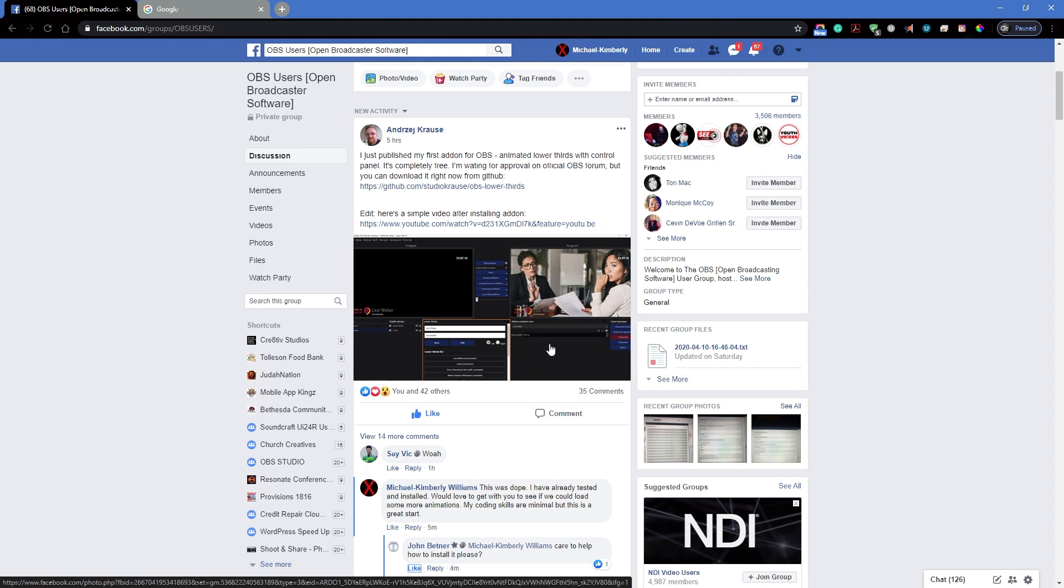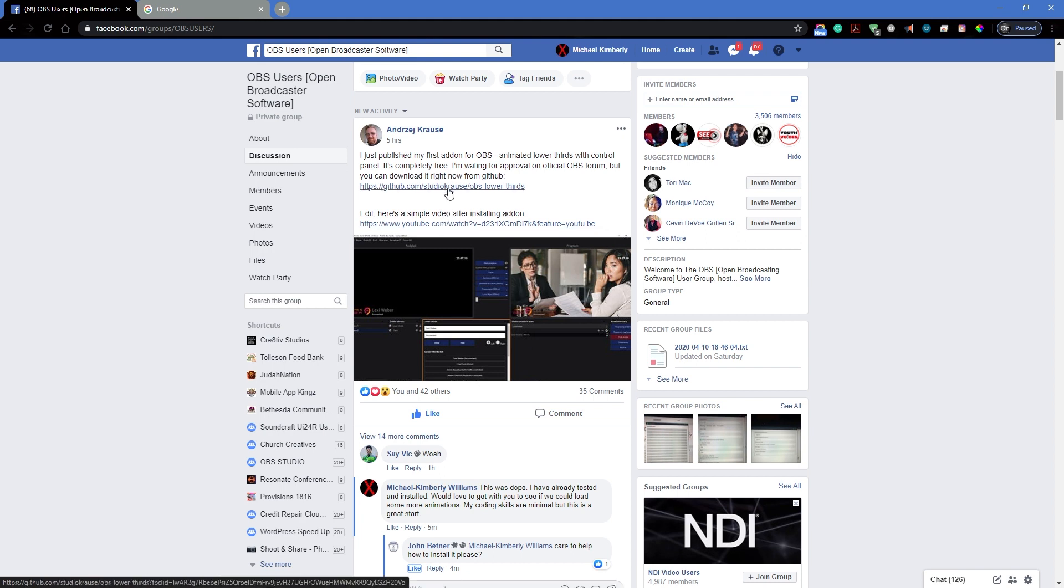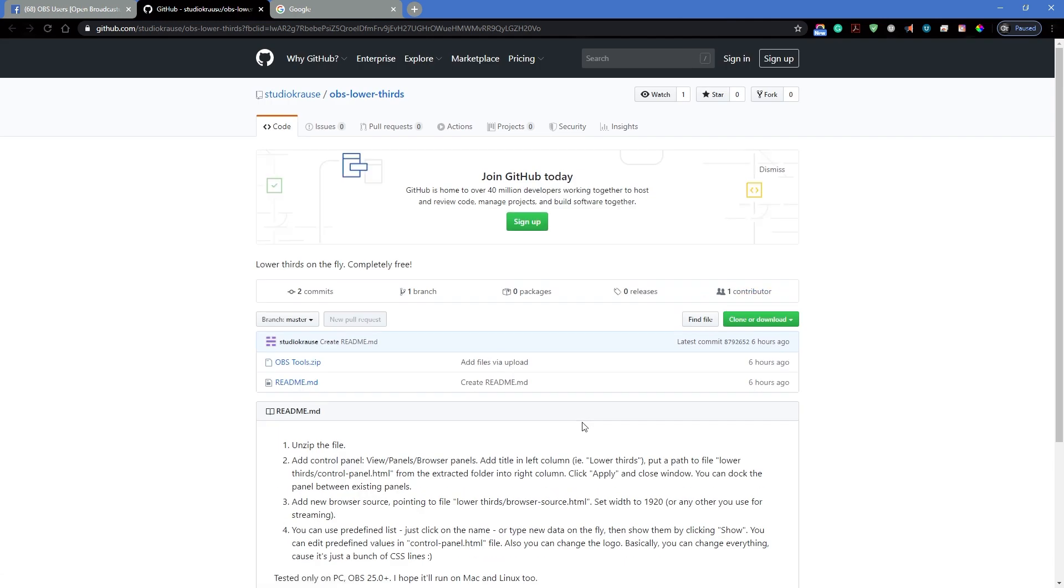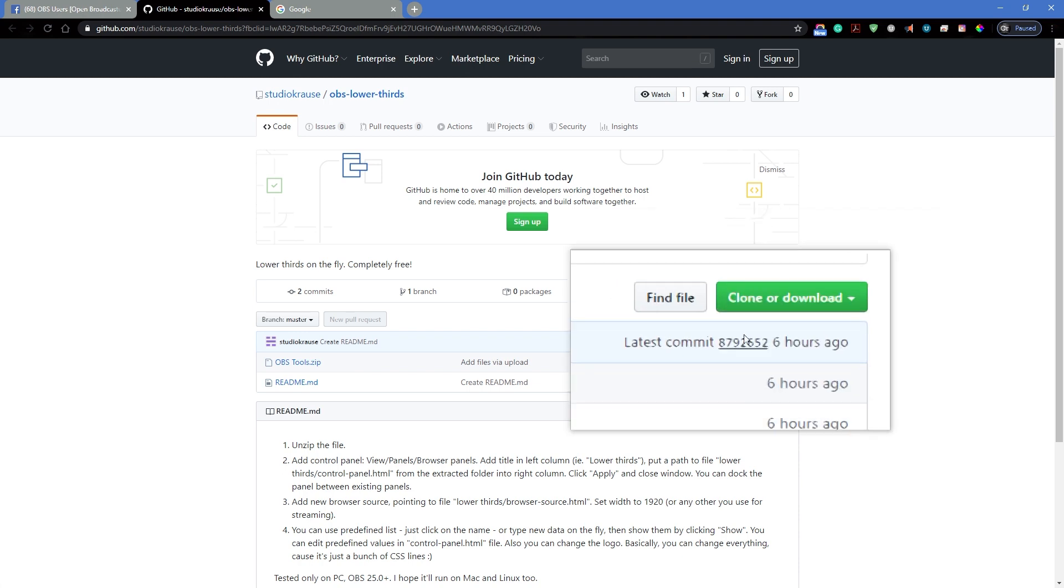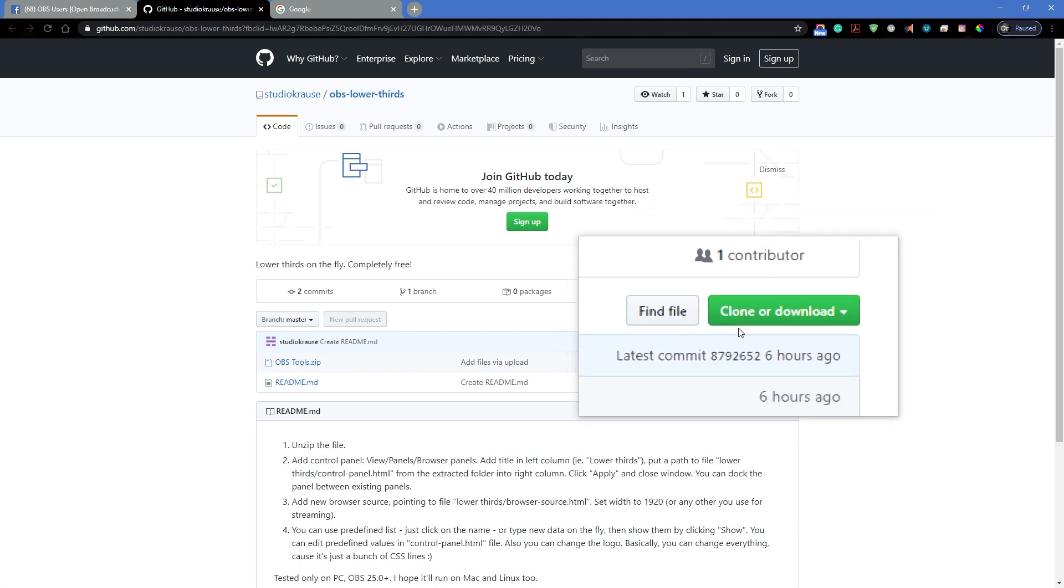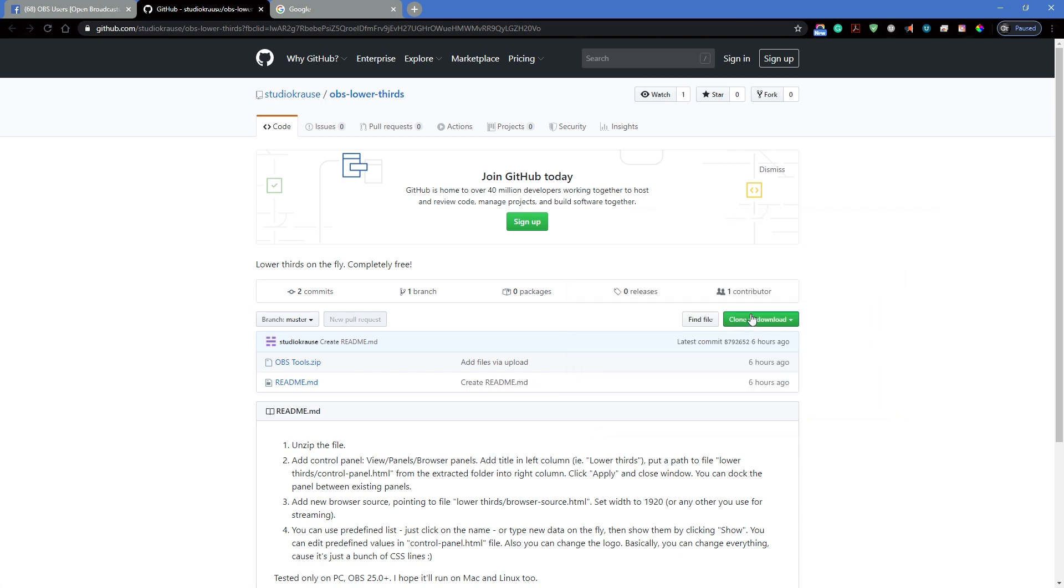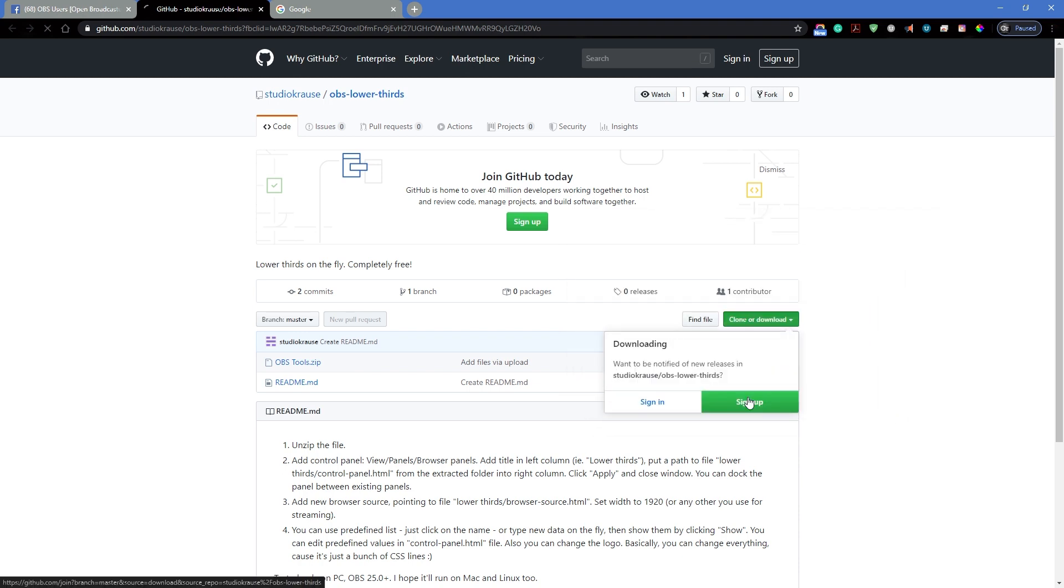So you're going to go here and download the lower third. You're going to click right here, clone or download, download zip.